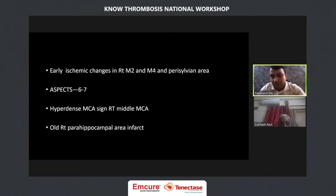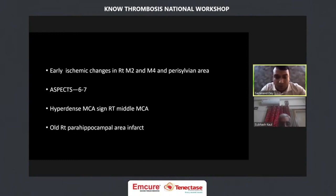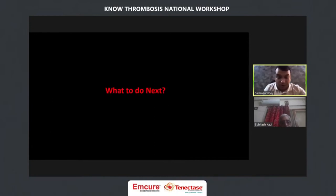Early ischemic changes were in right M2, M4, and the perisylvian area. We estimated ASPECTS around 6 to 7, and there was a hyperdense MCA sign. There was also an old right parahippocampal area hypodensity, probably an old infarct. However, when we inquired, the family was not very sure, so we were uncertain whether that was symptomatic or not.